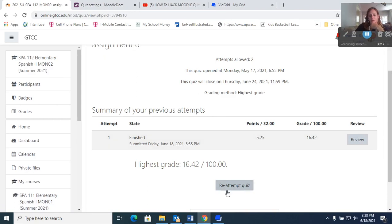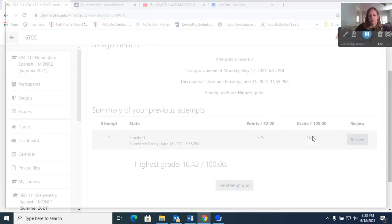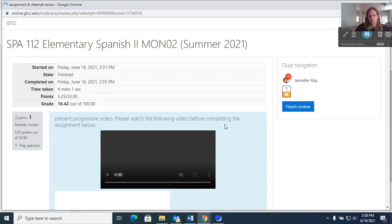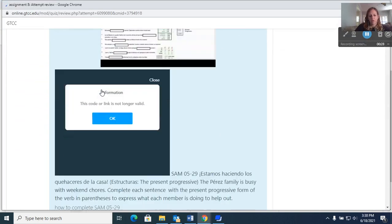I've already done it once and you can see over here where it says review and down here where it says reattempt quiz, because you get a second attempt. So you would click review, and you can see I just randomly put answers in, so pretty much everything is wrong.